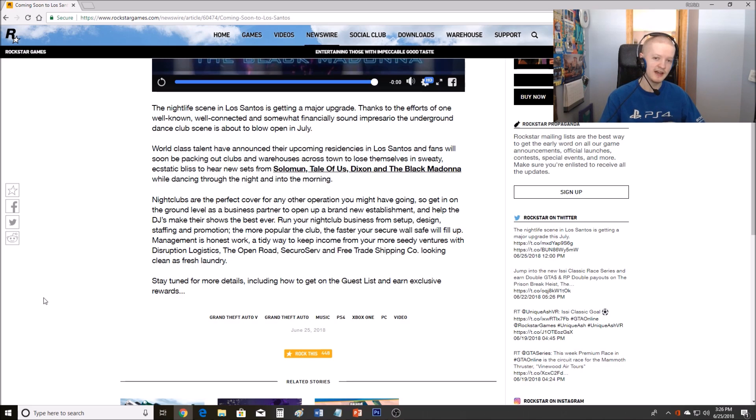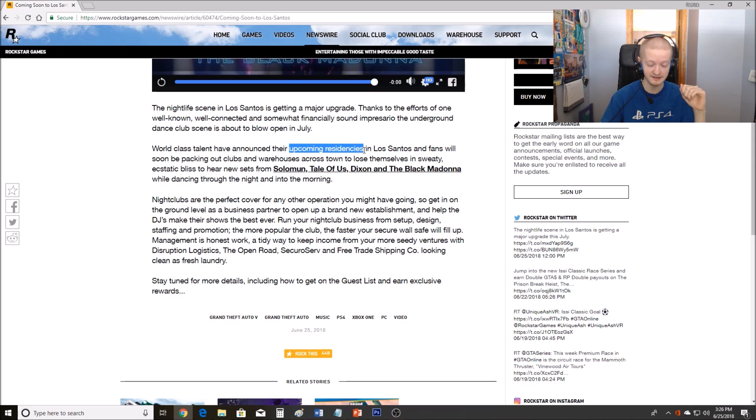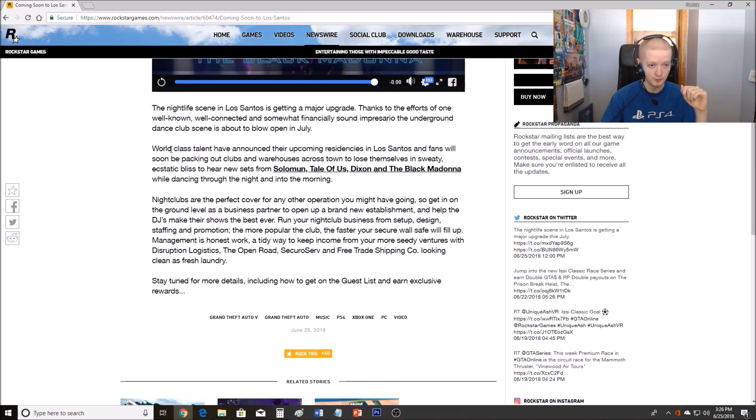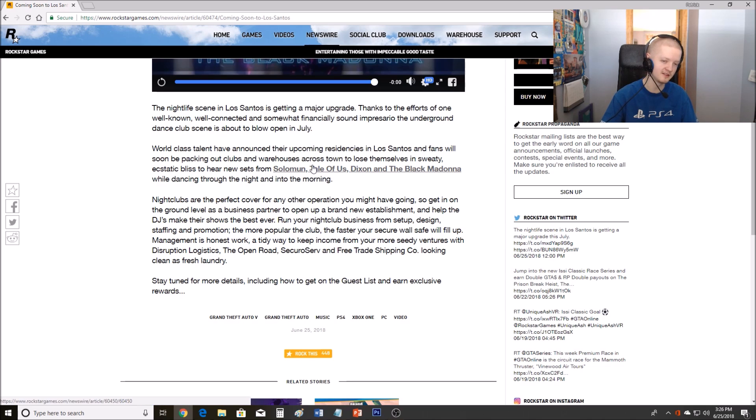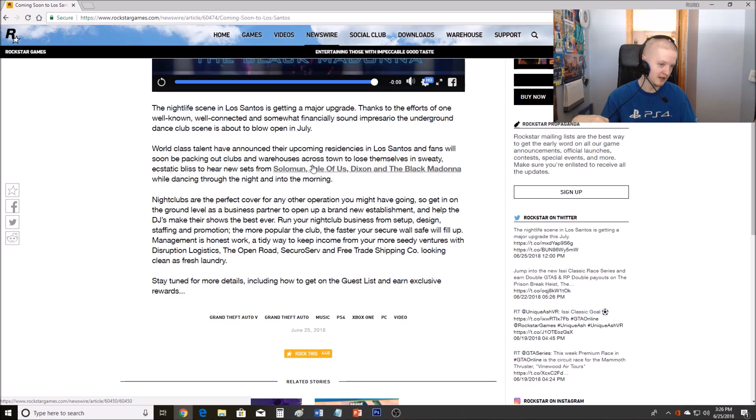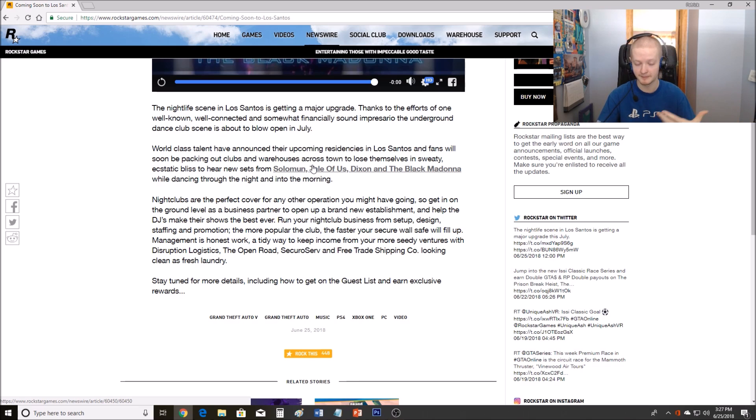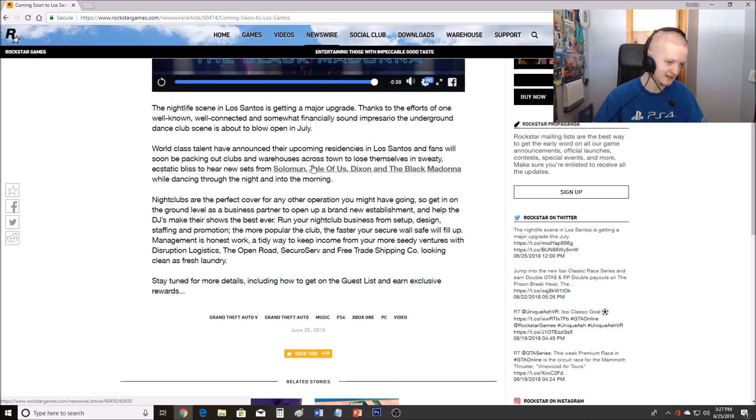On how to get the guest list and earn exclusive rewards. So what I think is going to happen is they say guest list here, and up here they said upcoming residencies. I hope that that means that there's going to be mansions. I don't think that's necessarily what they mean, but I hope that's what they mean here. But it looks like there's going to be celebrities. World-class talent have announced their upcoming residencies in Los Angeles. I hope that there's going to be one of those kinds of people that you can bring to your club.